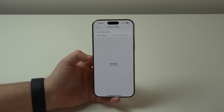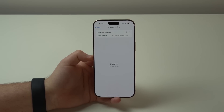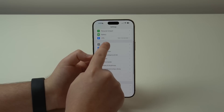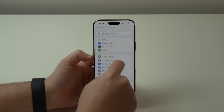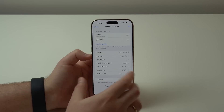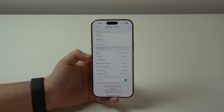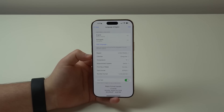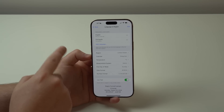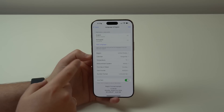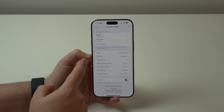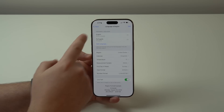Now for the final step. Come back to Settings, scroll down to General, then tap Language & Region. This is the biggest reason most people still can't enable Apple Intelligence: in order to use it, you need your iPhone set to English with the region set to United States, because Apple Intelligence is currently only compatible with American English.